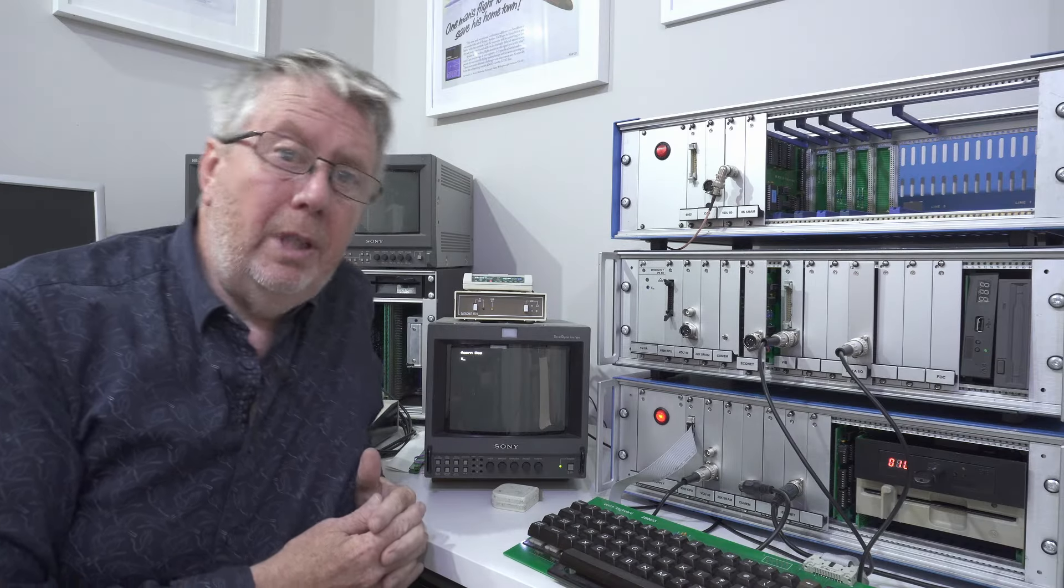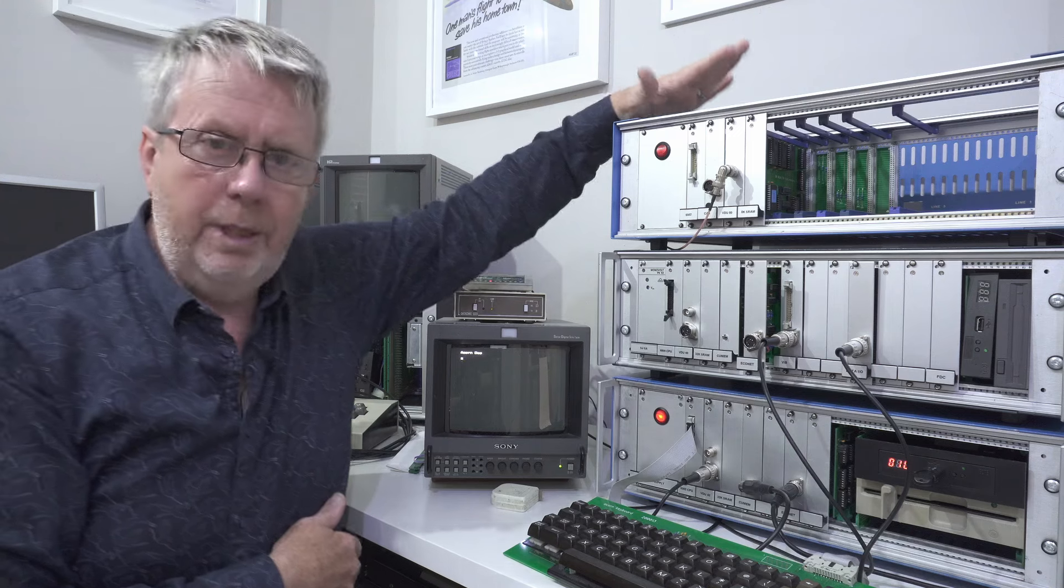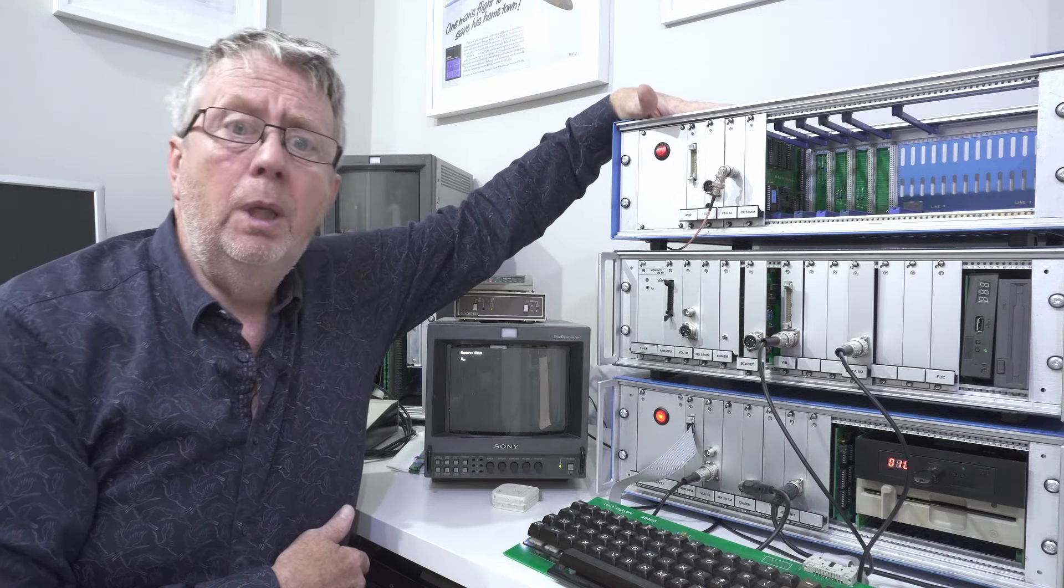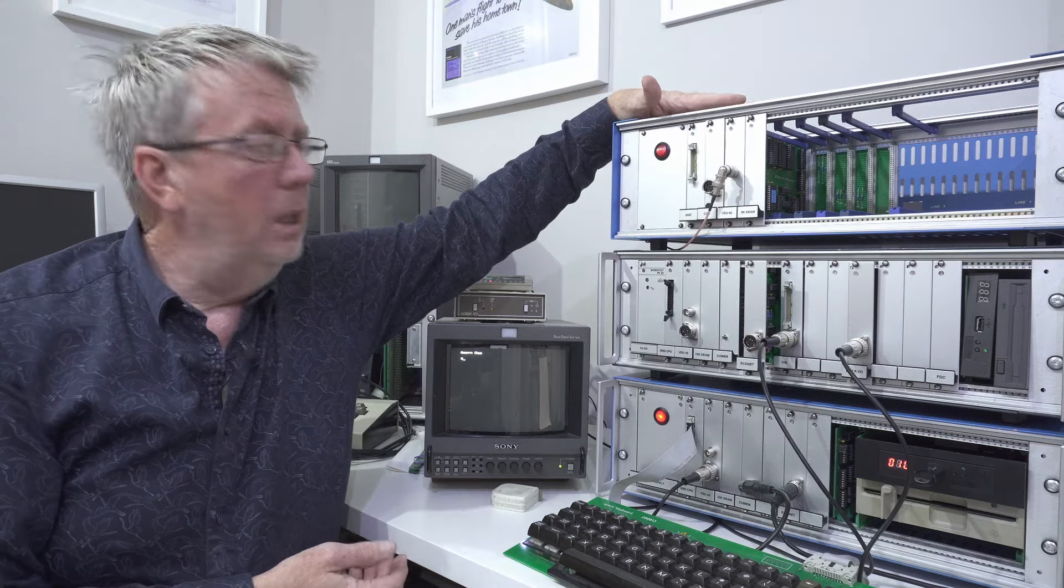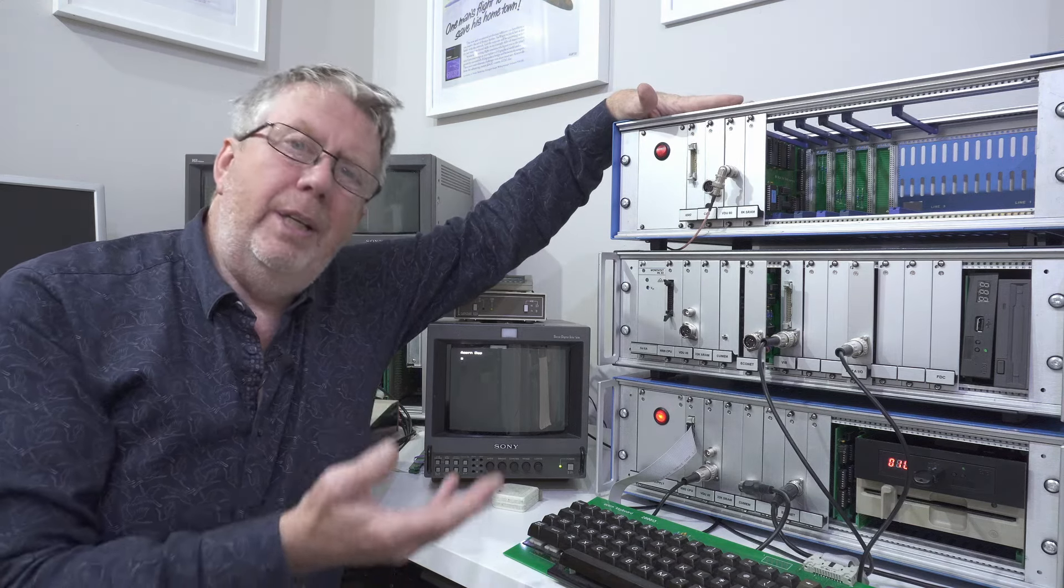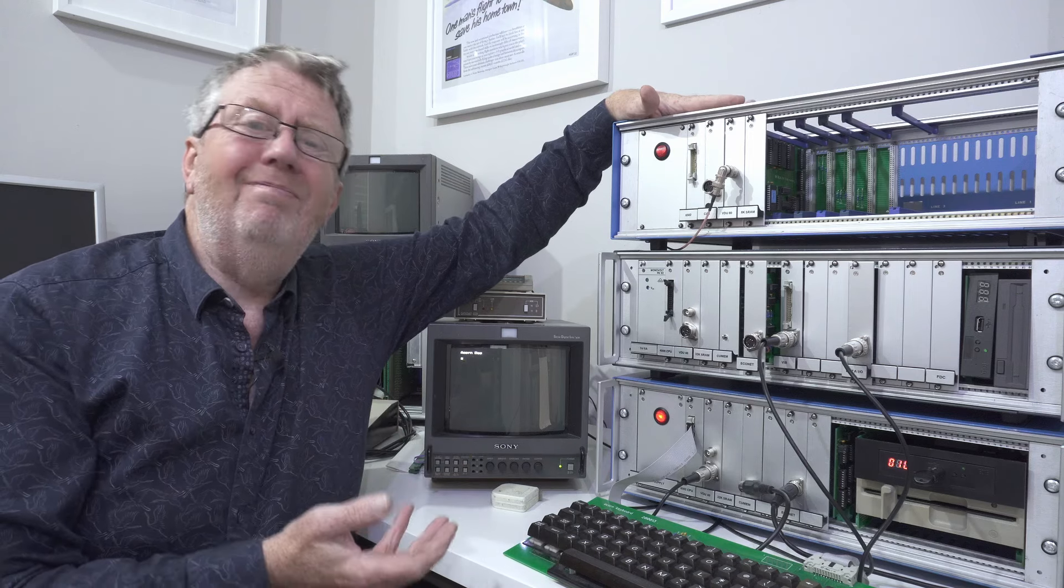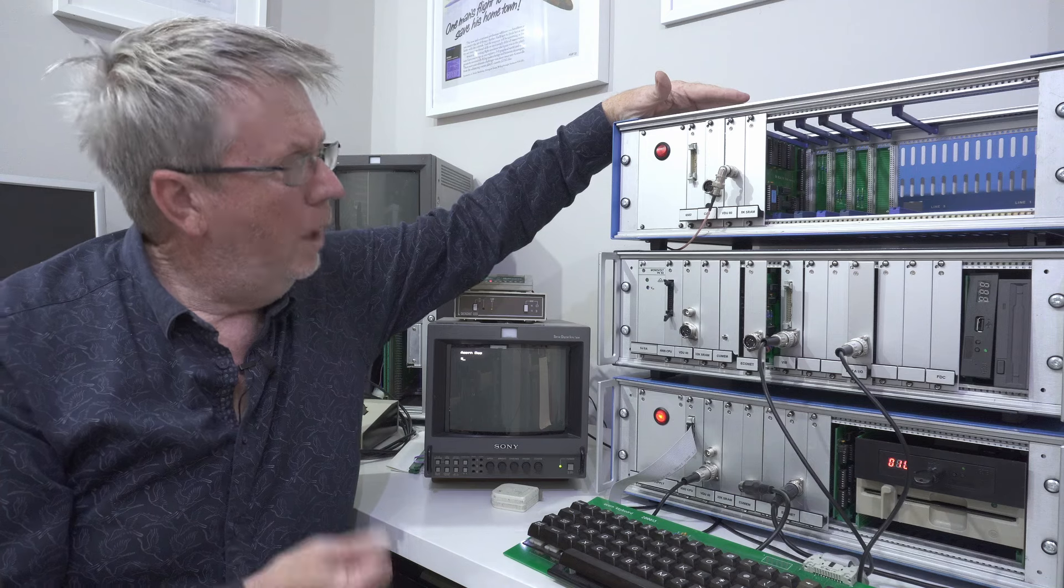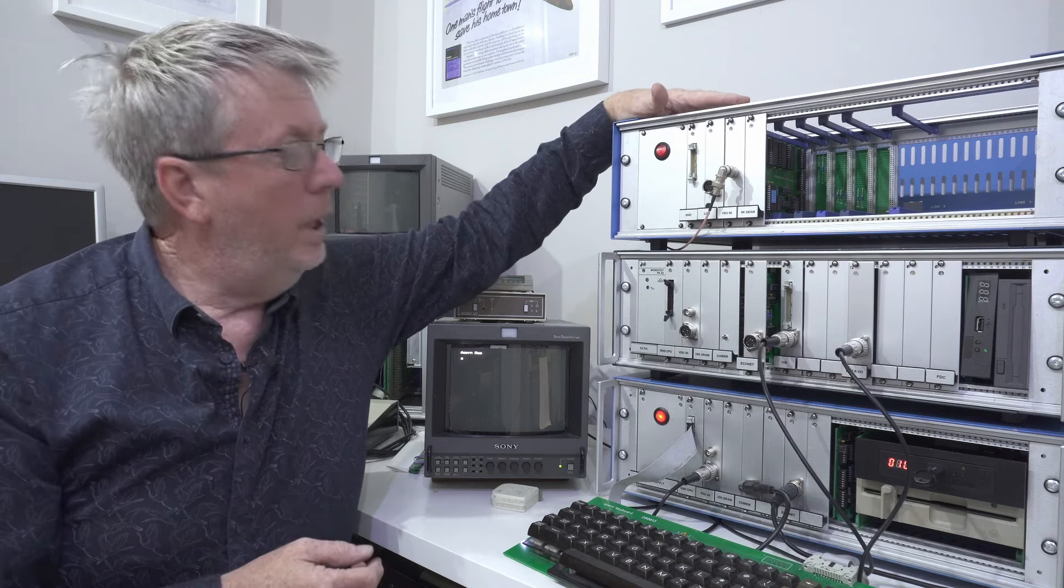So turning our attention to the software we have the cassette operating system for the system 2 or at least we did have. Unfortunately just before filming I discovered that I'd erased the cassette operating system EEPROM by mistake. Now I know why I did it. I know why it happened. It's because I'm a complete idiot.